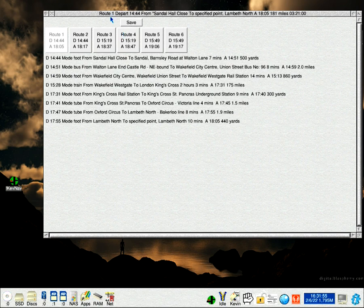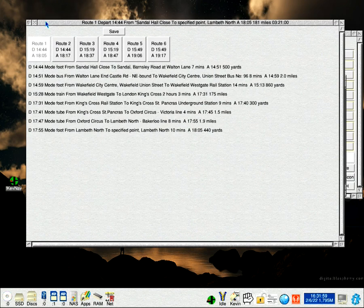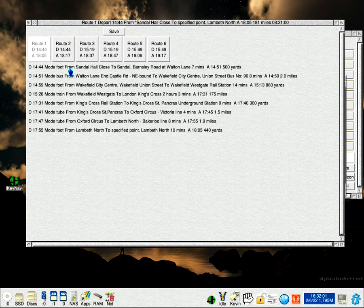As you can see, you've got the departure time and arrival time for each stage of the journey. There's a foot one there.